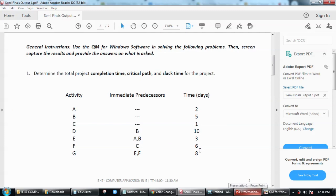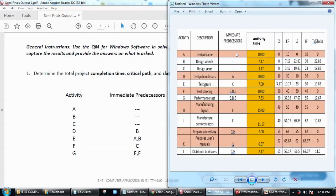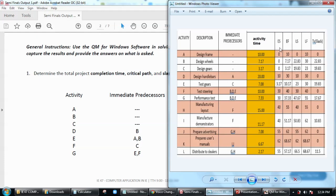What I did earlier is I tried to solve this problem to see if I will be able to get the same values for early start, early finish, late start, late finish, and slack time.